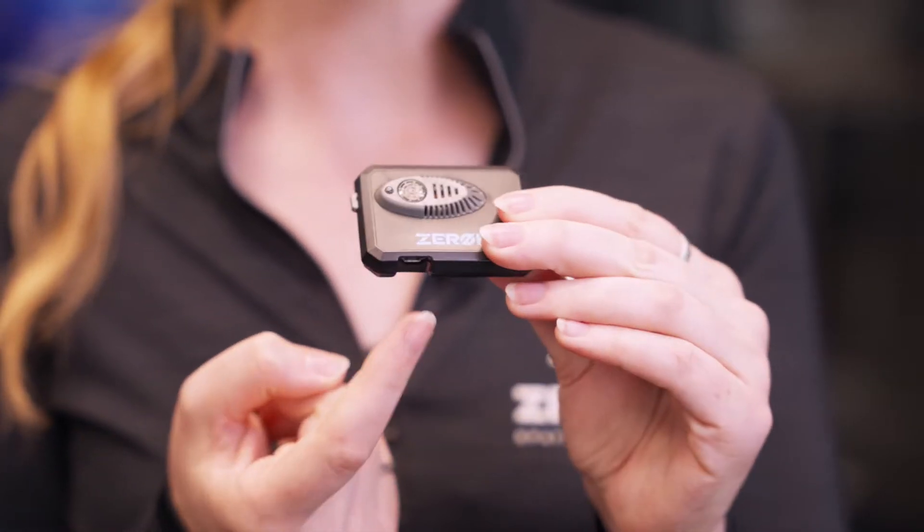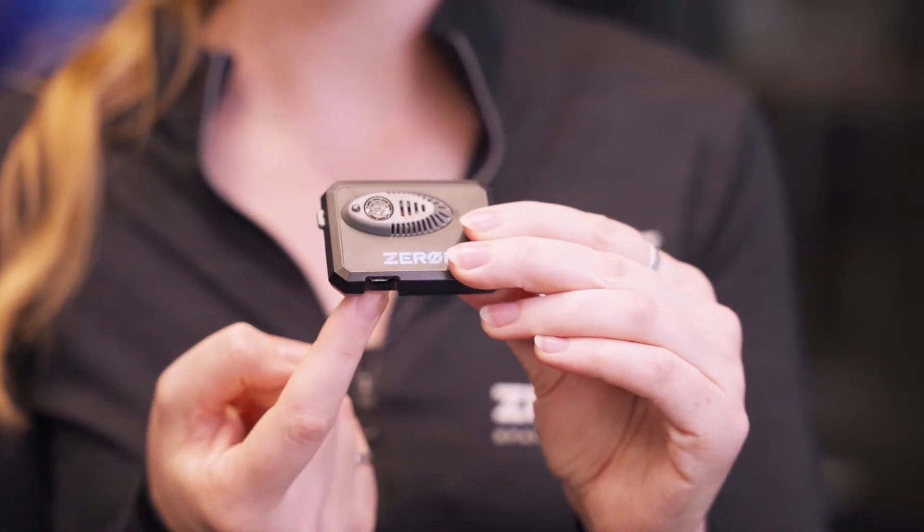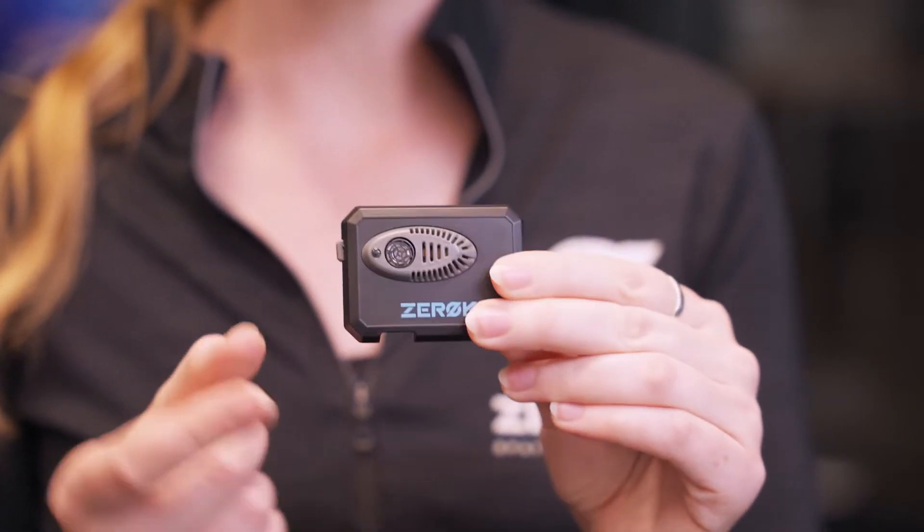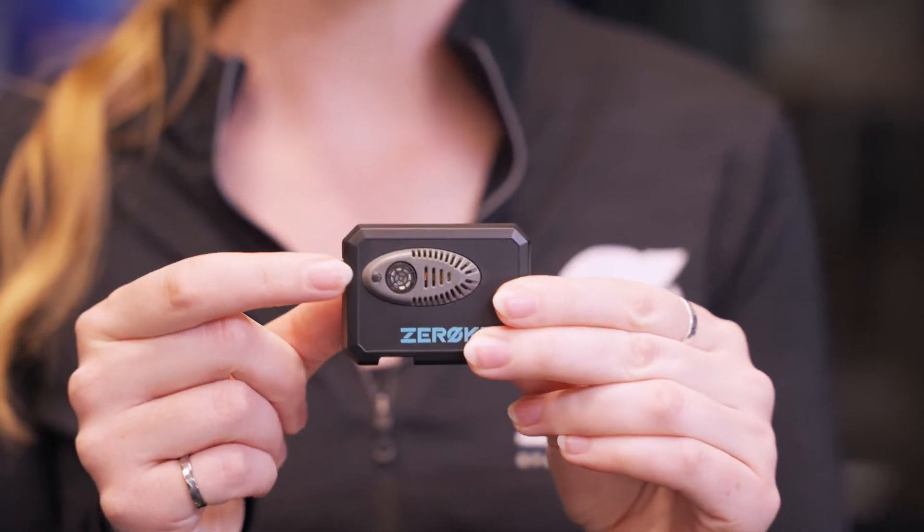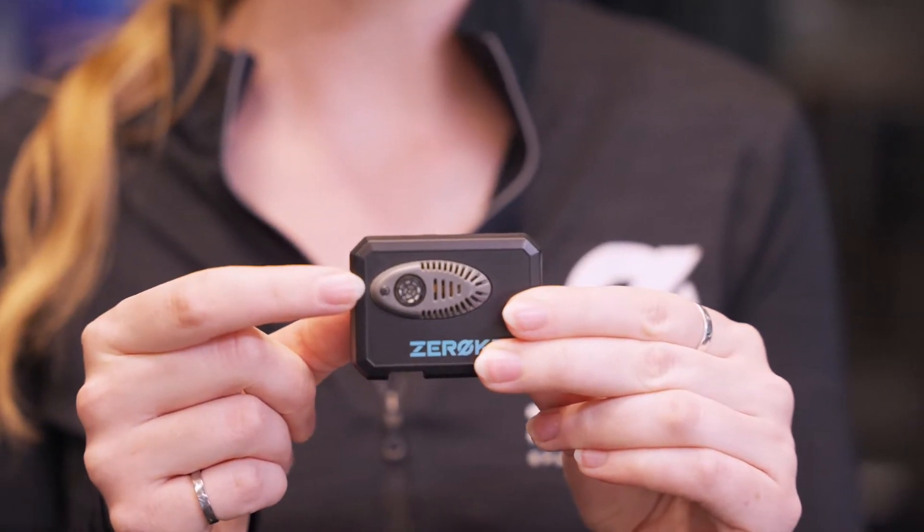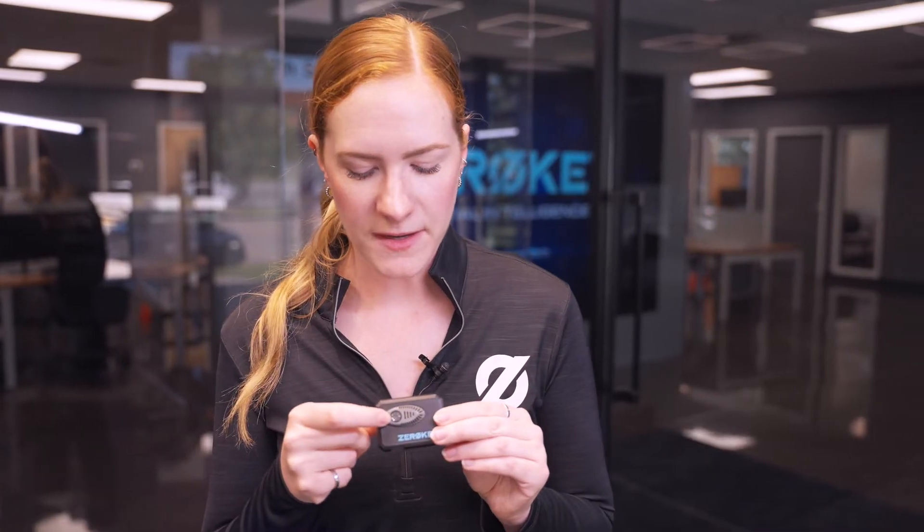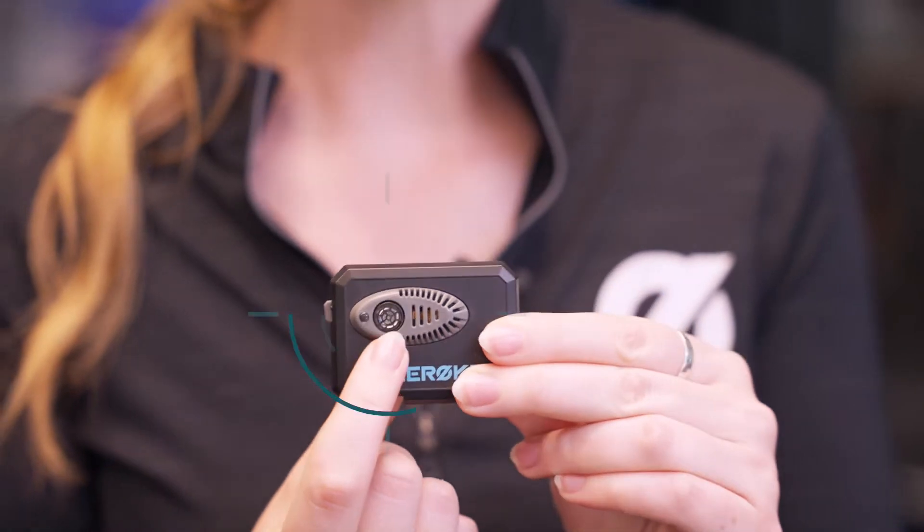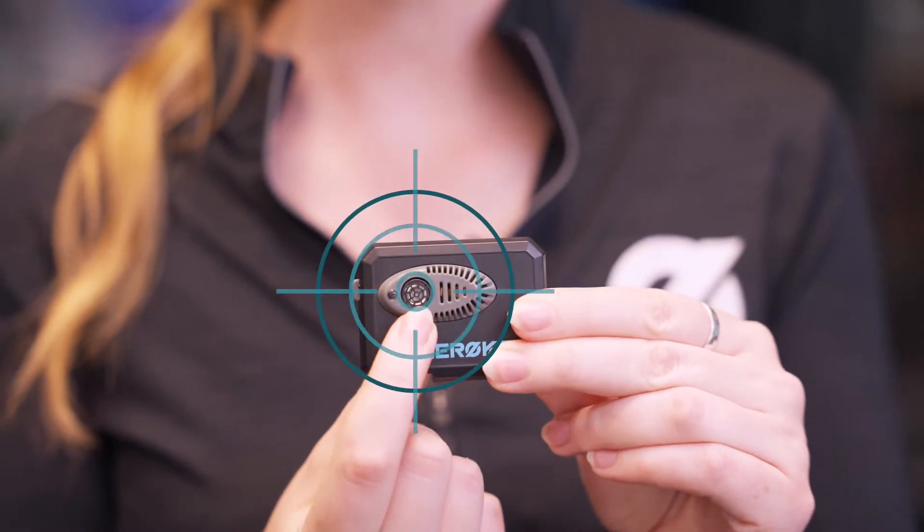The anchor and mobile nodes have an identical external form factor. They have a power button on the side, a micro USB port for charging, and an LED status indicator light. The circle on the front here is our ultrasonic transducer, the center of which is where our measurements are taken from.